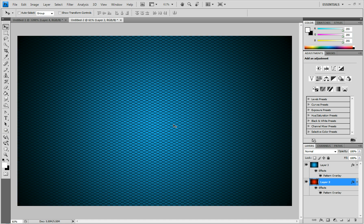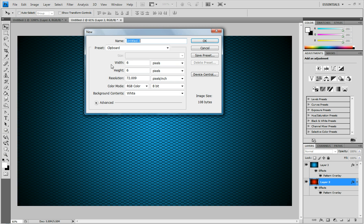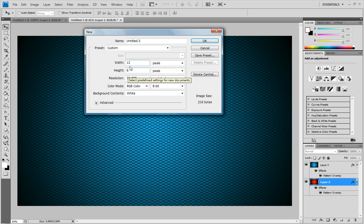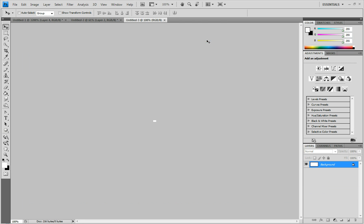So let's get started. You start by going to File, New, and you set your width to 12, and your height to 6. You can name it whatever you want. And the background contents, we're going to set to white. And click OK.